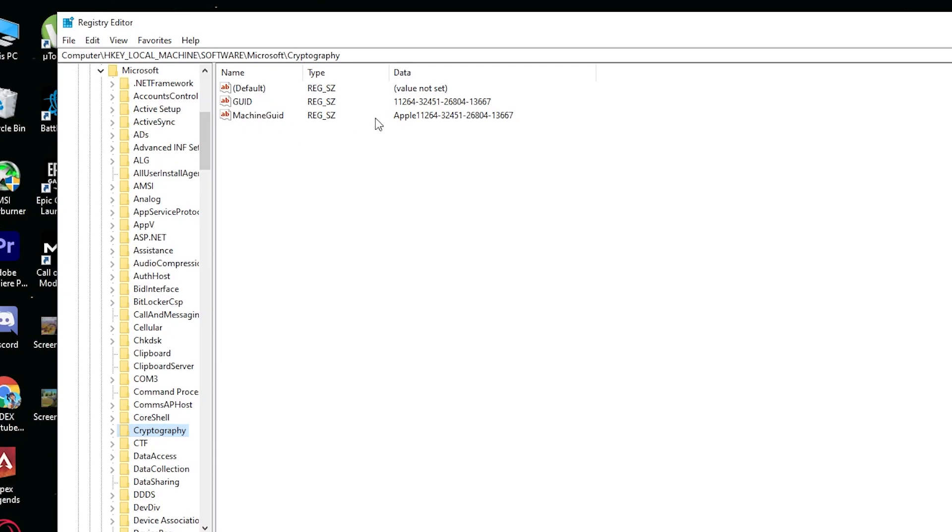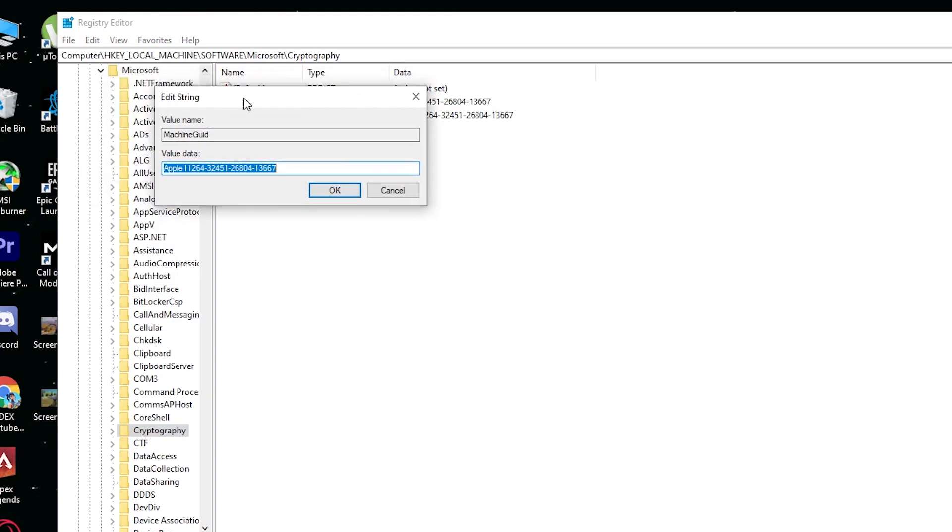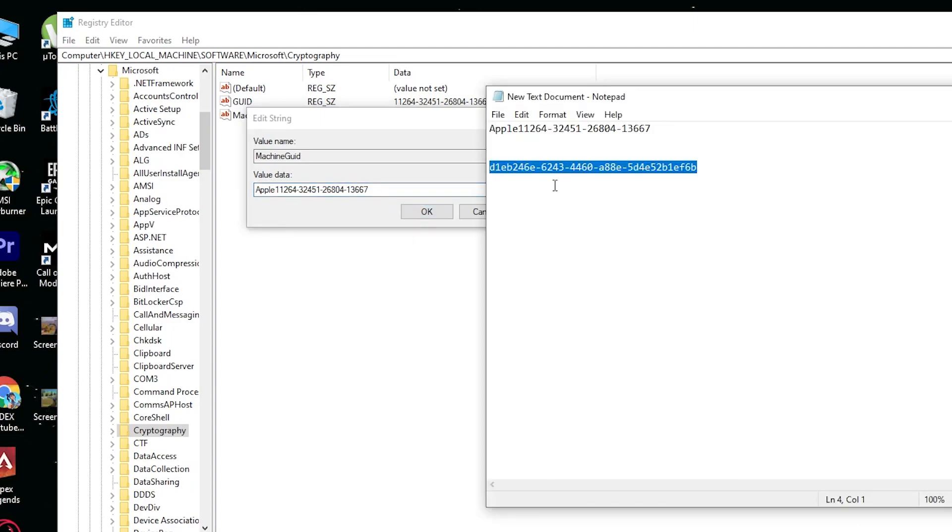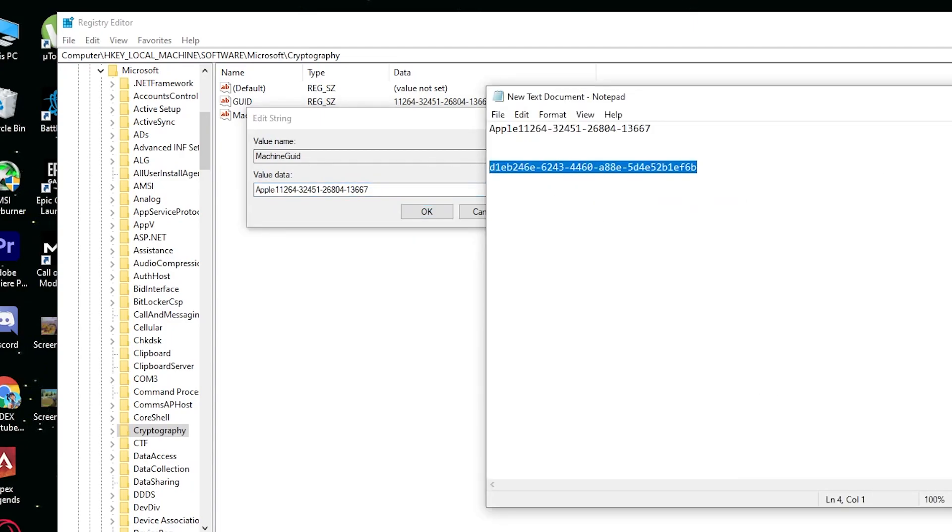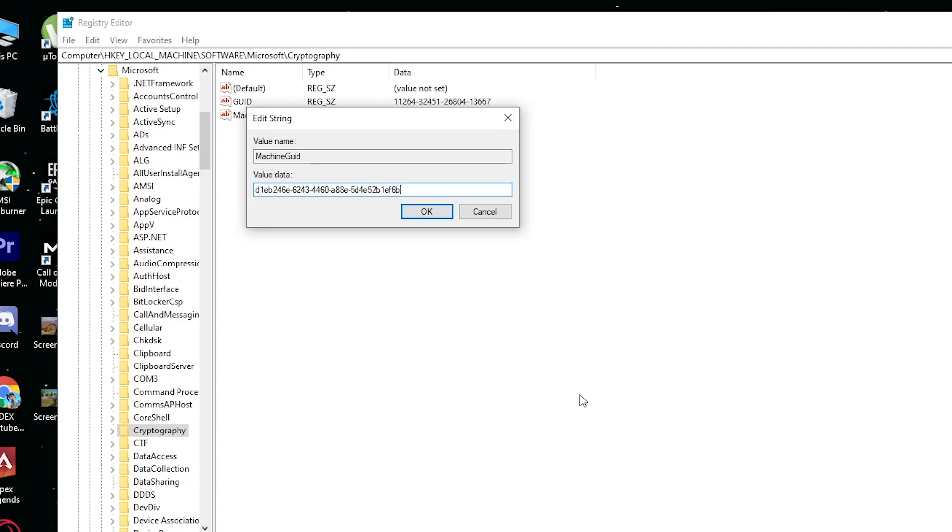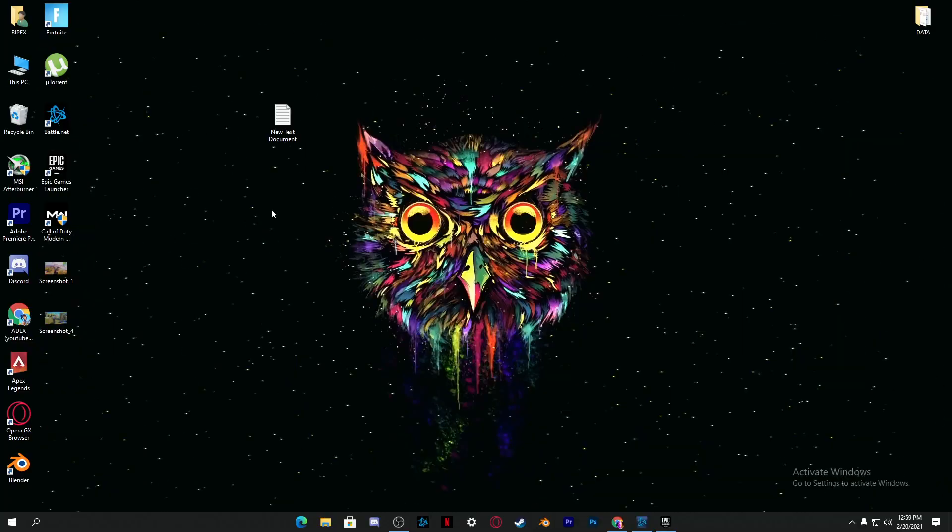Right click here and click on Modify. Now we're going to simply change this value's data. Go into this file, right click and copy this code from here. Close it and simply replace this code with the code which I'm going to give you in this file. Click OK and simply close the Registry Editor.